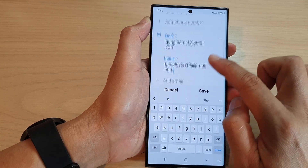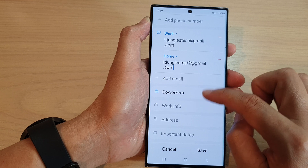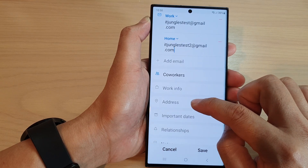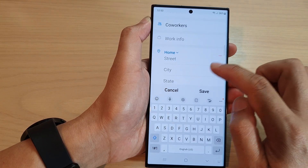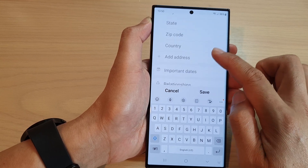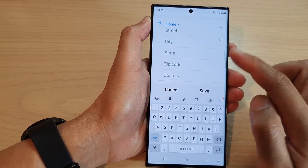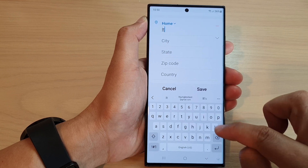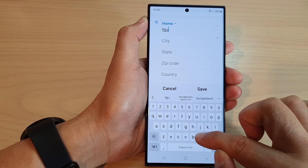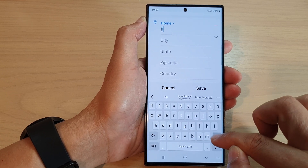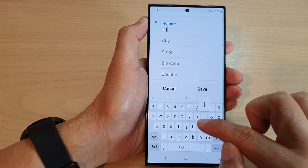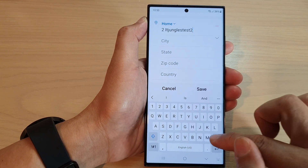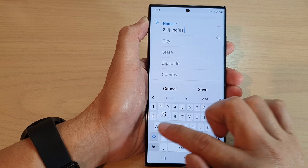Then tap on save, or you can scroll down. If we go down to the address field, you can put in the address details. So we can put in the street name — let's put IoT Jungle's street.